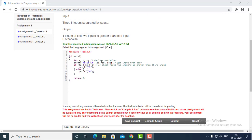First of all, we have declared the variable. After that, we have taken the input from the user. This is taking the input from the user by space separating, and after that we have written the if condition which is basically doing the sum of the first two inputs and comparing with the third input.